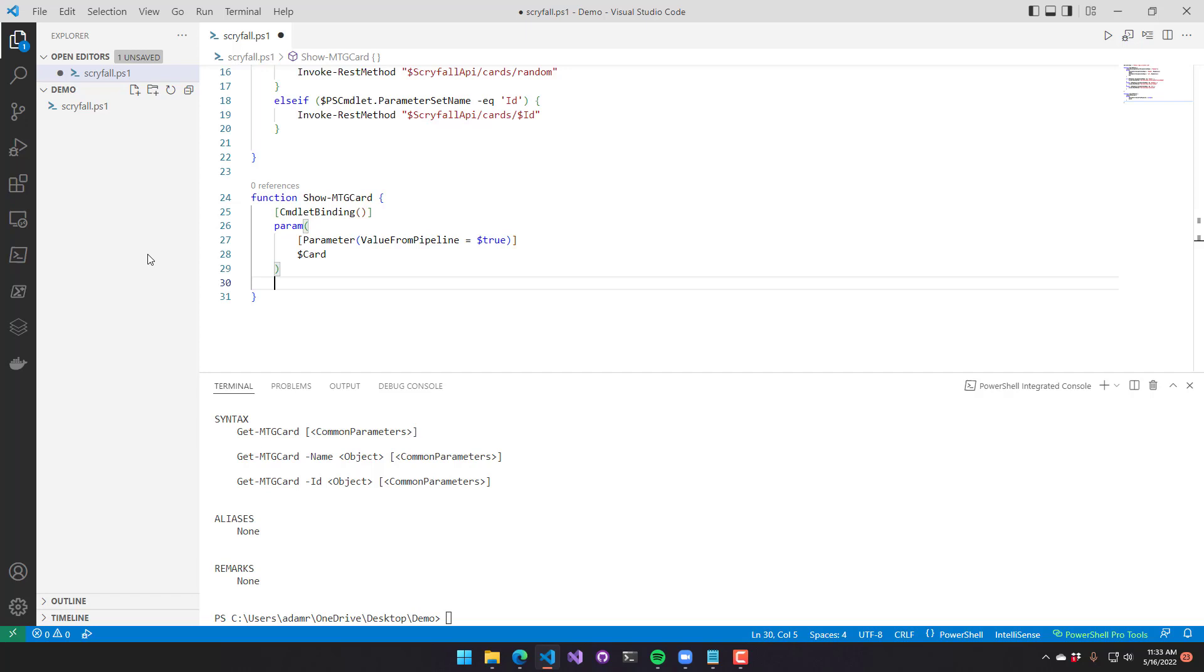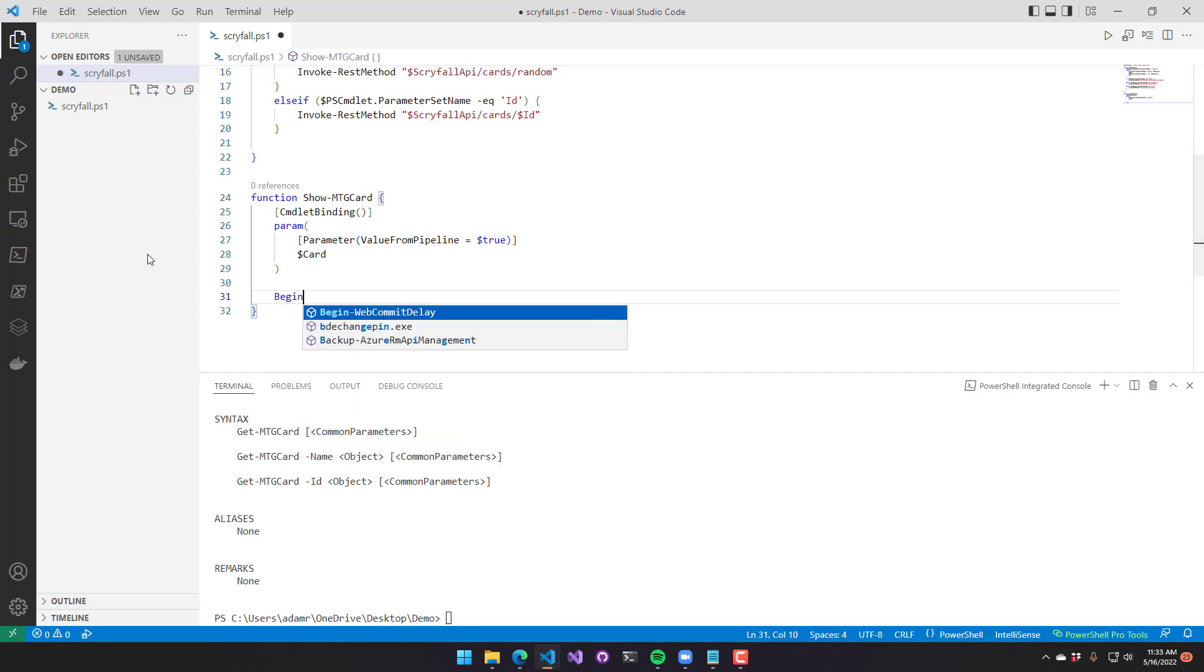Then the process block is called, and that's called multiple times for each item in the pipeline. And then finally, the end block is called once at the end of the pipeline output. So you can do things like process all the items that were collected during the pipeline input.